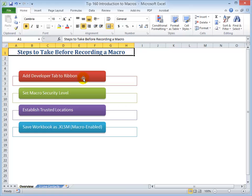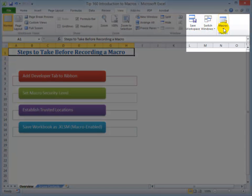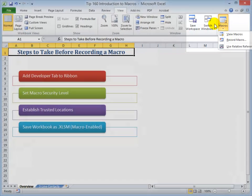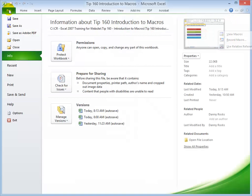Adding the developer tab to the ribbon. Now, while you can find some of the macro commands on the view tab of the ribbon, as you see, there are only three options that you can take. We really want to add the developer tab. Now, I'm going to demonstrate how to do this in Excel 2010, as well as Excel 2007.